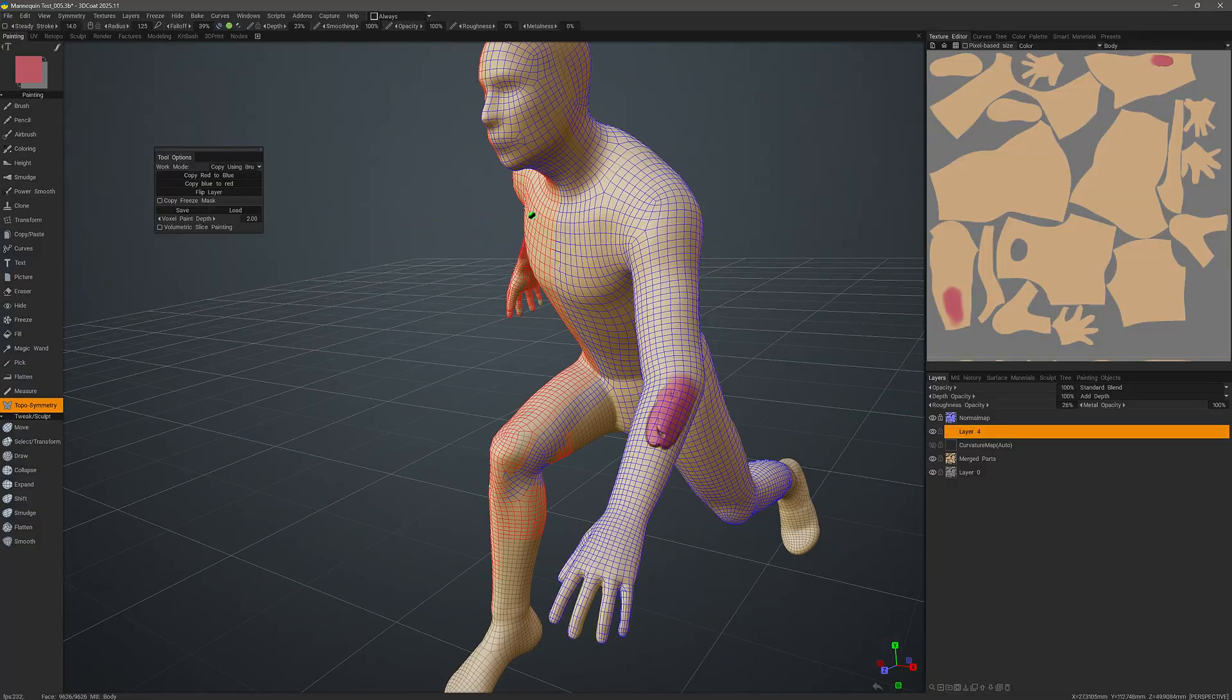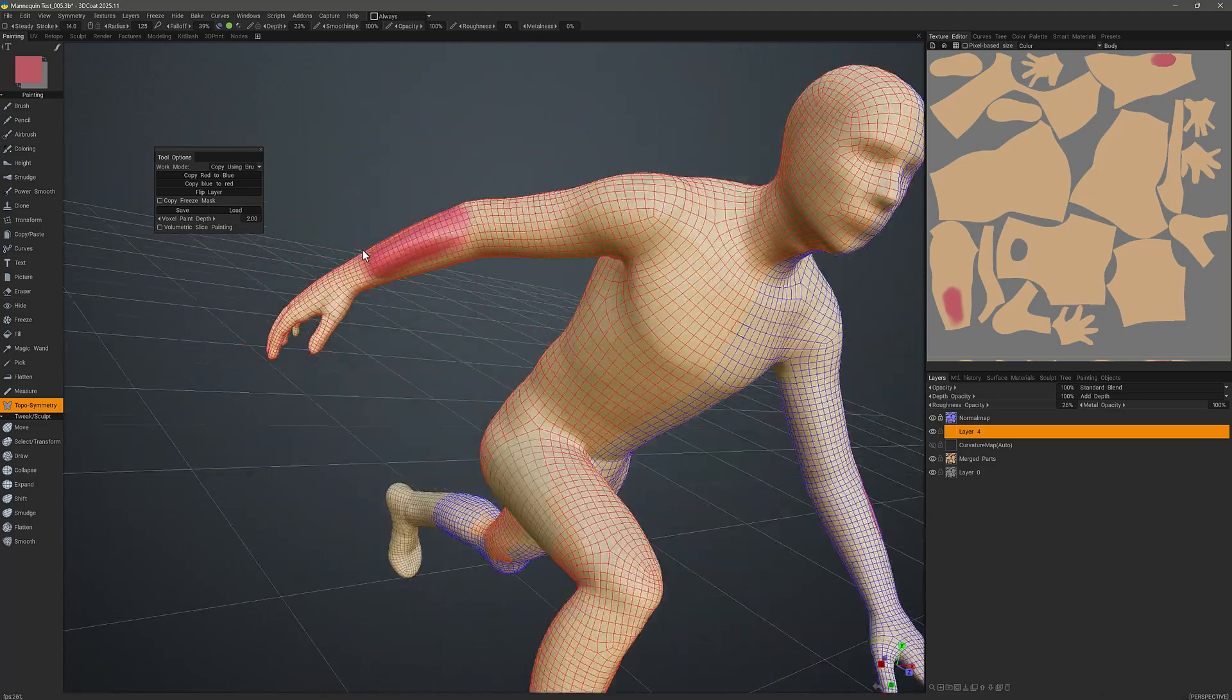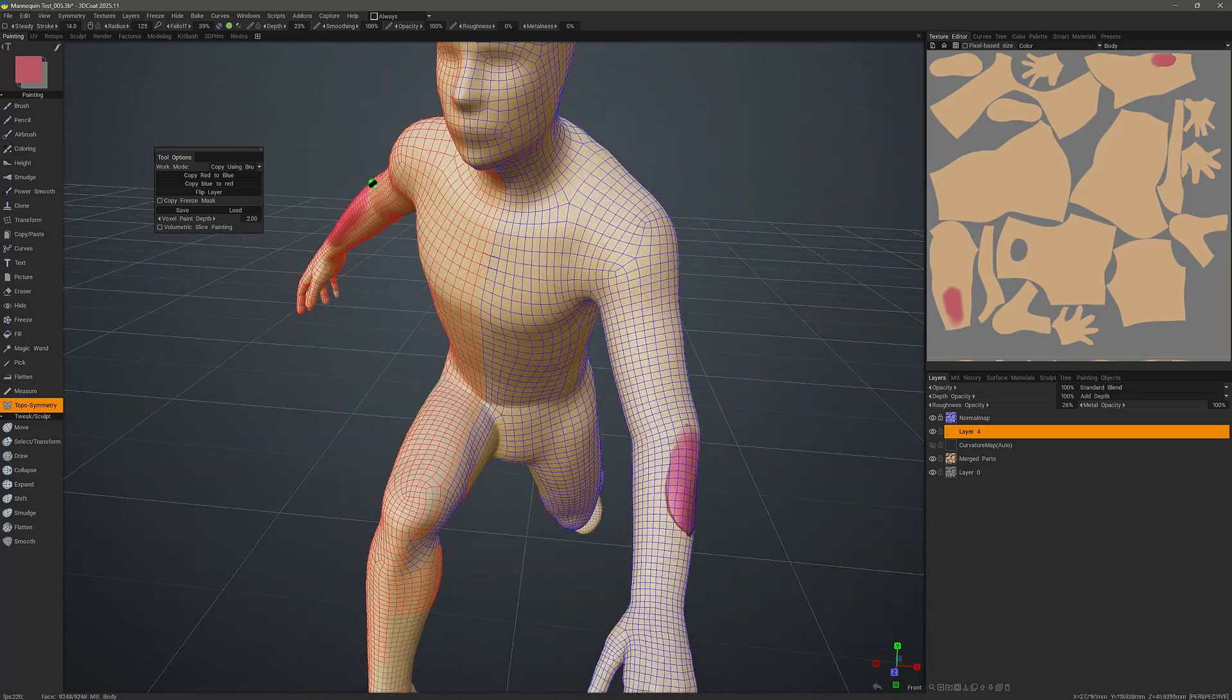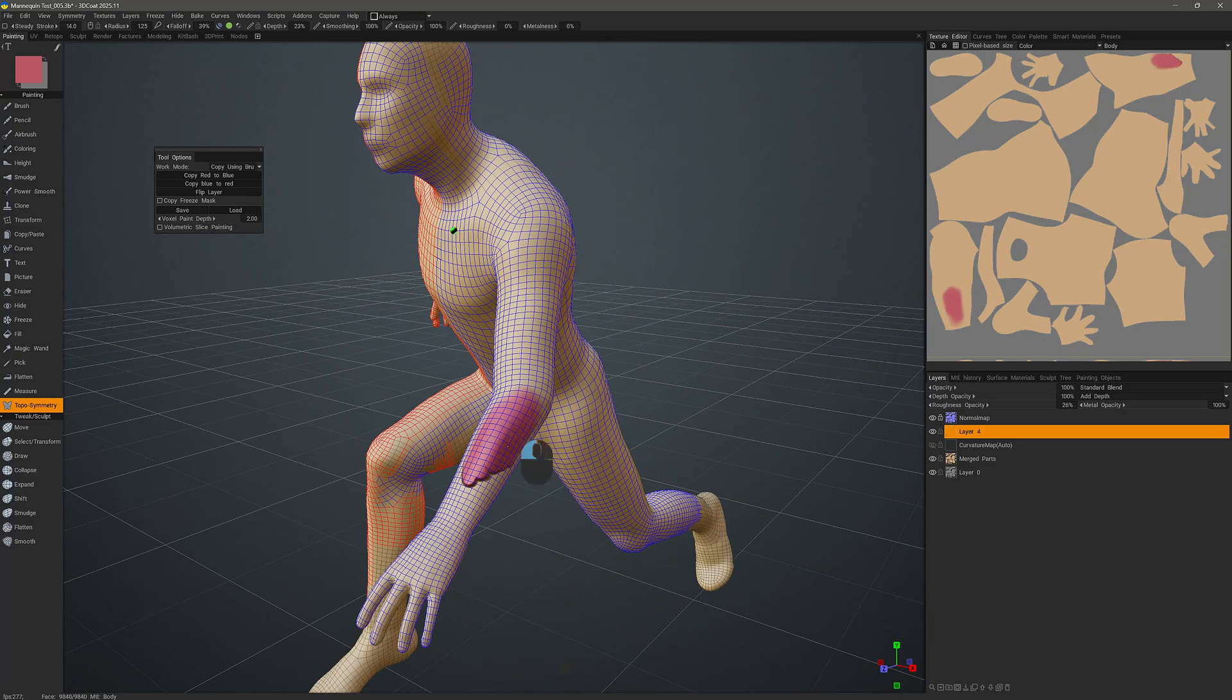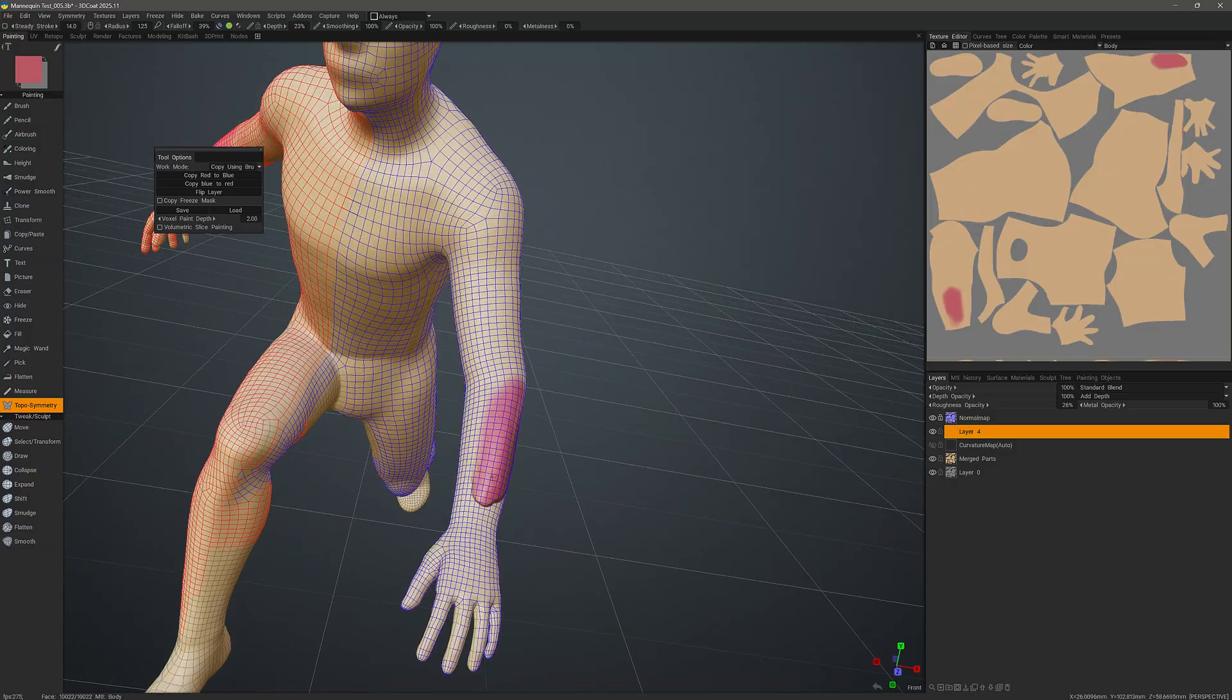And that's going to conclude this look at using the Topo Symmetry tool in 3D Coat's Paint workspace. I hope you found it helpful. Thank you for watching and we'll see you next time.